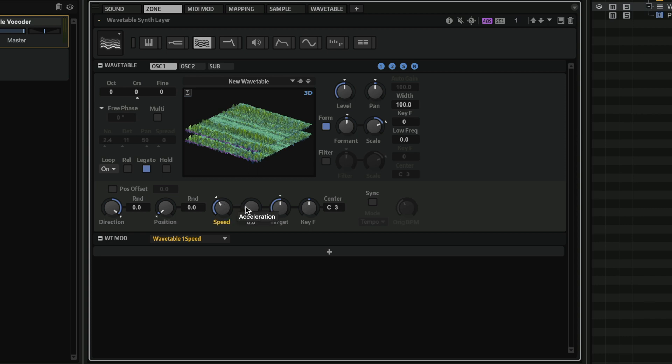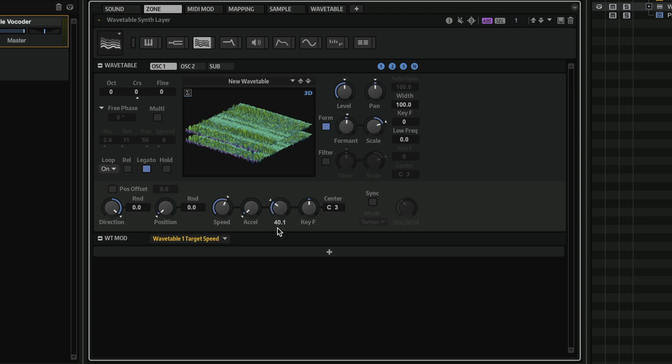And I can even have acceleration for my wavetable speed. So, for example, I can start with very fast, and I can go slower by setting my target speed here using acceleration. So now you will see that it will start fast, and then it will slow down until it reaches the target speed.